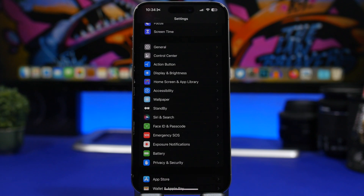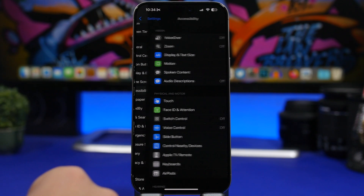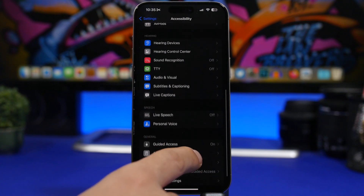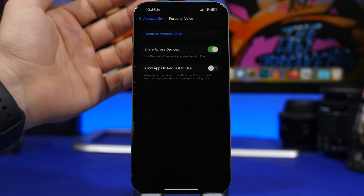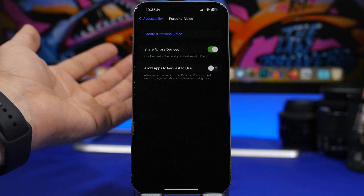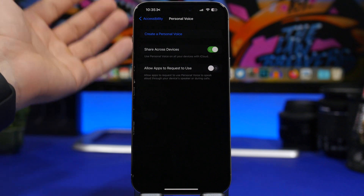With iOS 17, Apple introduced a feature called personal voice. If you're using personal voice and you have multiple devices, you don't have to set it up on every single one. Just set it up on your main iPhone, then go under accessibility and find the personal voice settings. There you'll find a button that lets you share your personal voice across all devices connected to the same Apple ID.